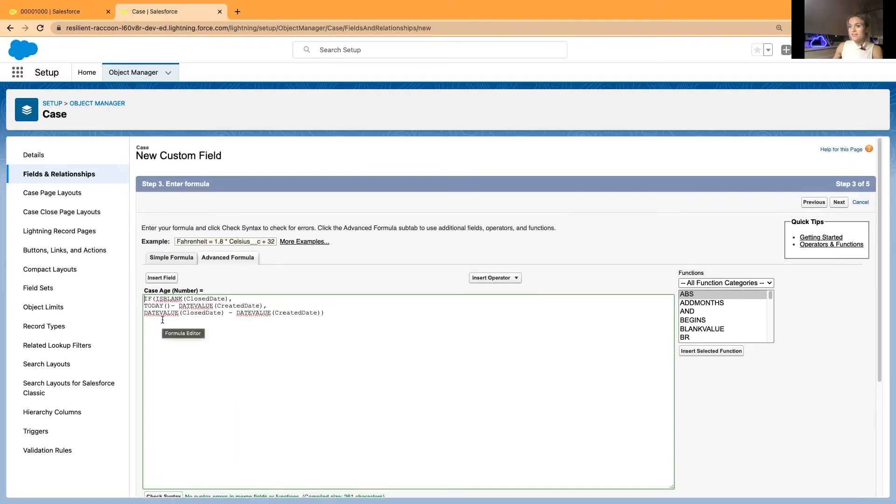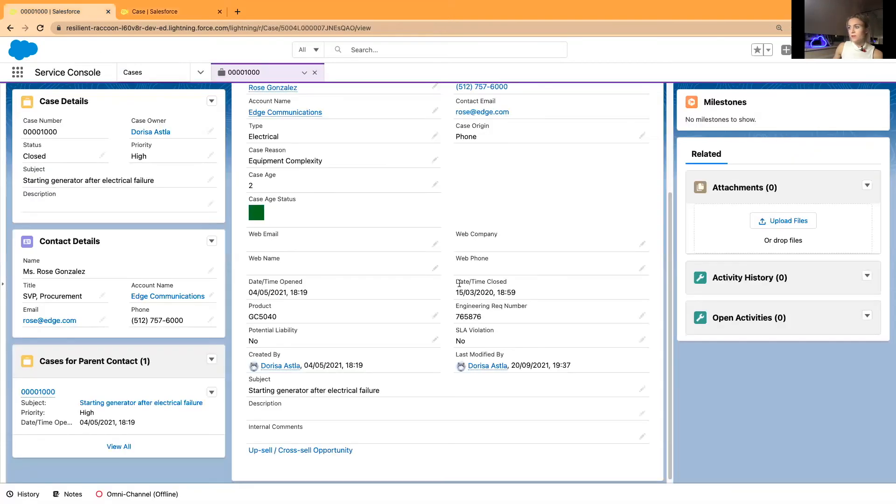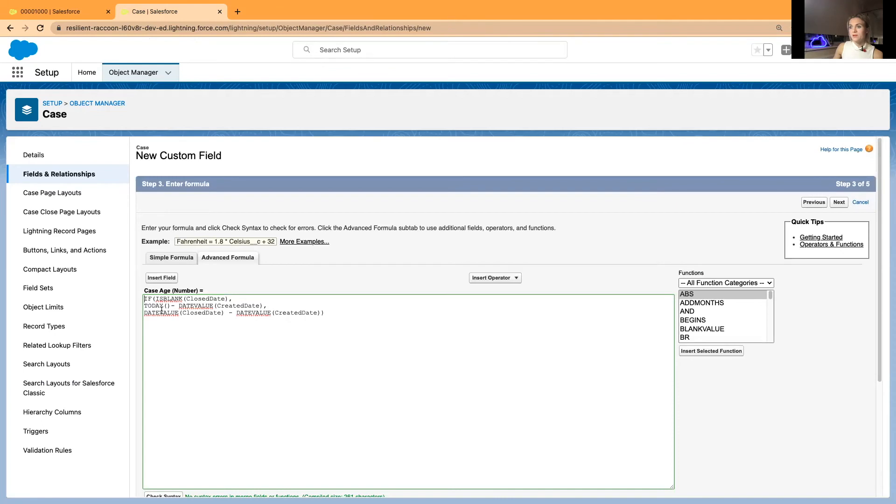So the formula says that if closed date is blank, here, if closed date is blank, then count open date, then count today minus the created date.